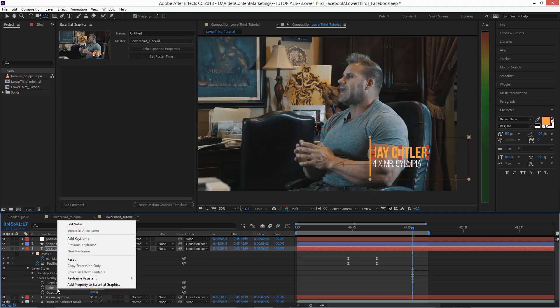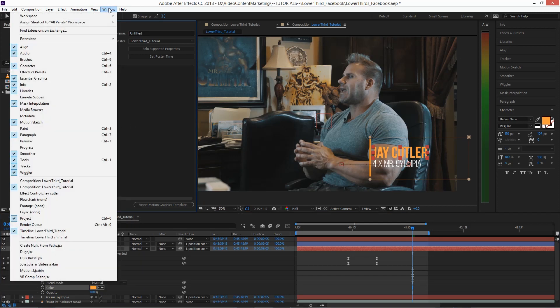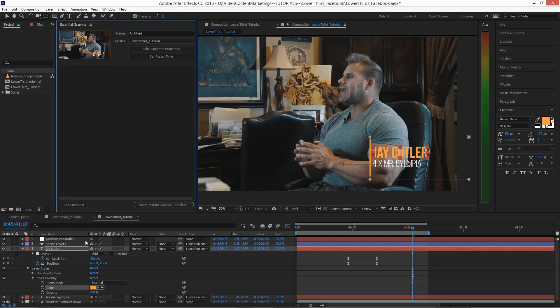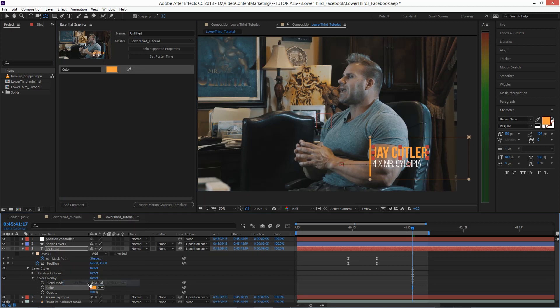And I've got it open right here. If you don't see that, it's on the Window menu, Essential Graphics. So when I right-click and say add property to essential graphics, this is what we're going to be seeing in the template in Premiere Pro.